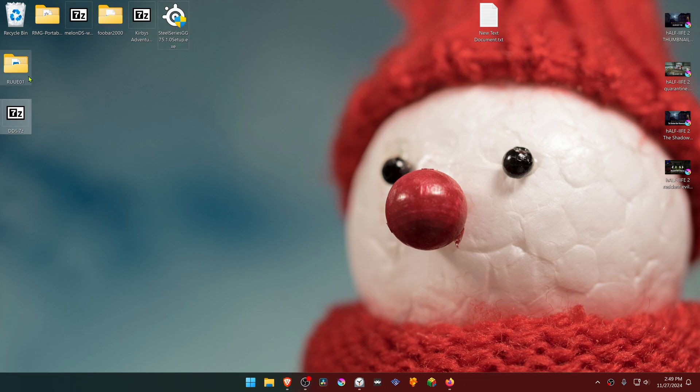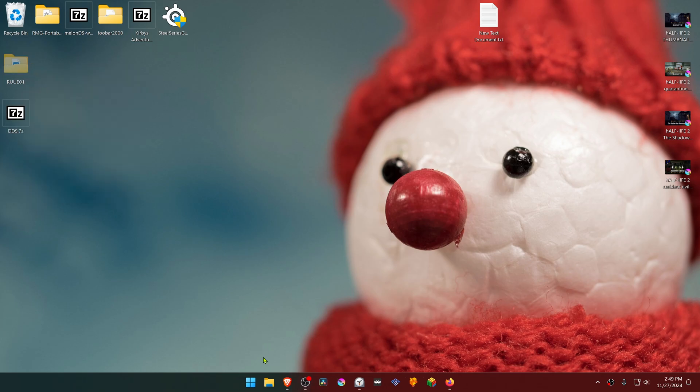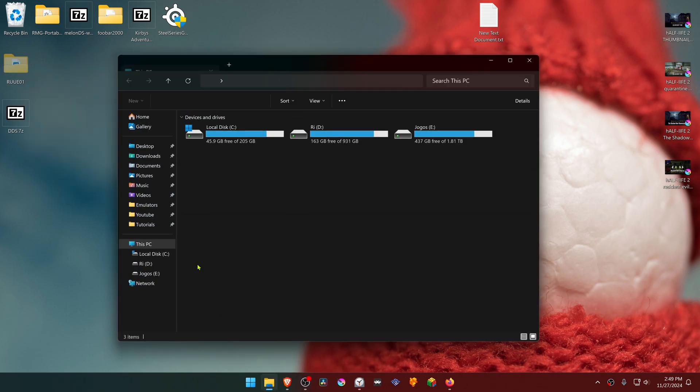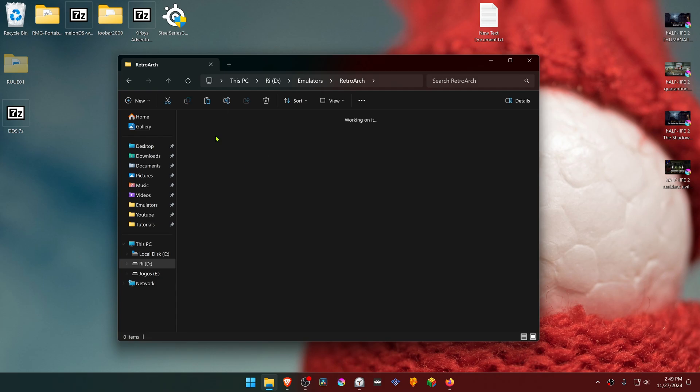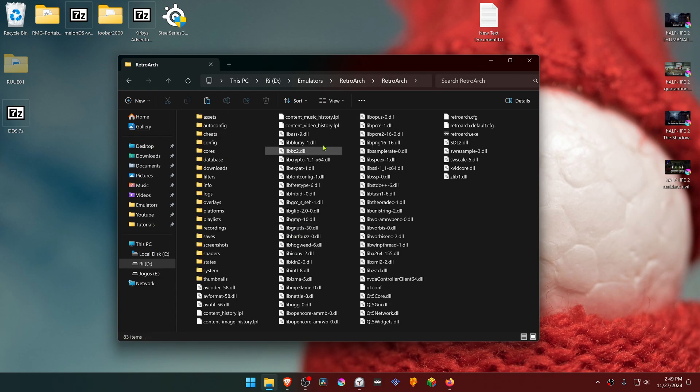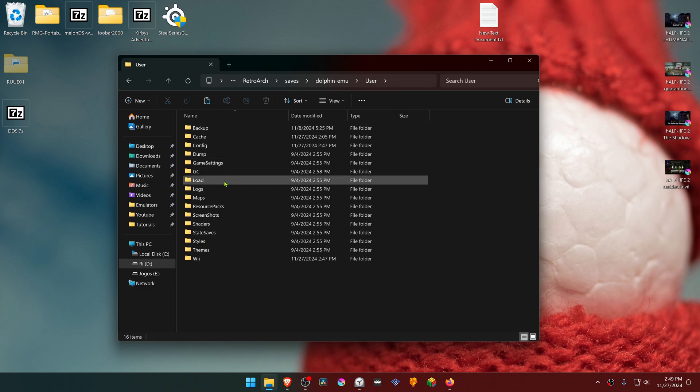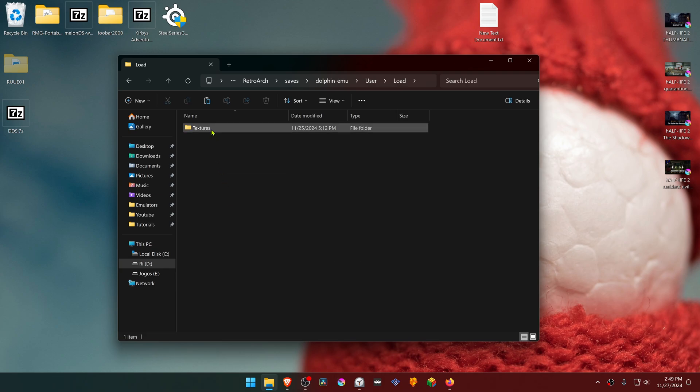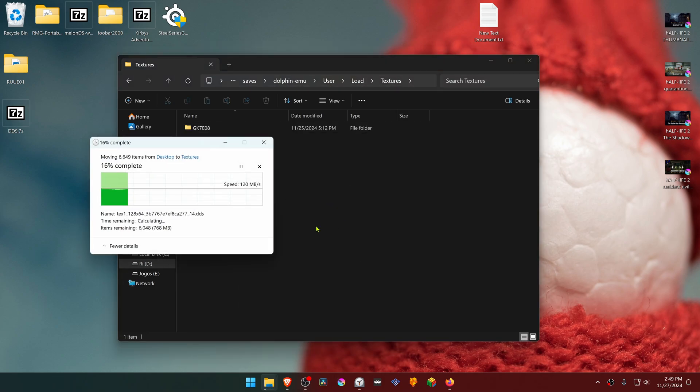Copy or cut this folder, go to your RetroArch folder, then go inside the saves folder, dolphin-emu, user, load, textures, and move the folder here or copy the folder here.